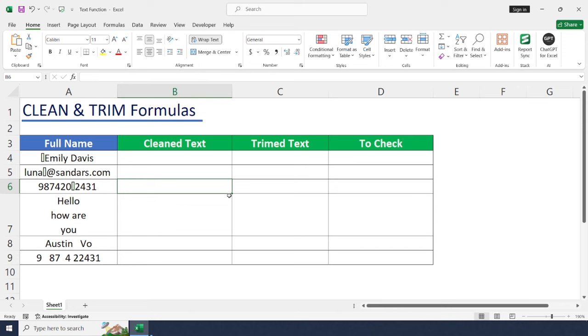Hello everyone, welcome back to the channel. In this video we will be learning how to use CLEAN and TRIM functions in Excel. Let's get started.